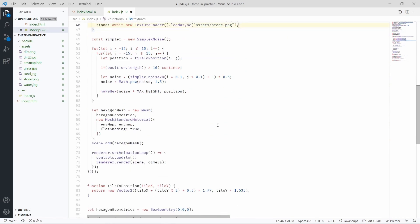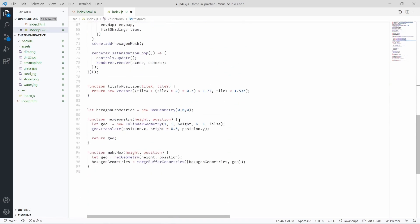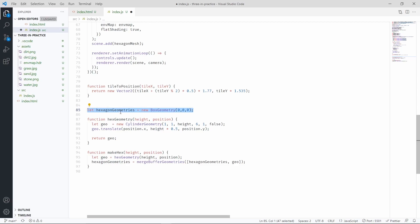Remember when we said that we wanted to group as many geometries as possible in a single geometry, and then have a single mesh instead of having multiple meshes for each hexagon. With the same logic, now, instead of adding a single hexagon geometry containing all the hexagons, we're going to have separate geometries for each type of hexagon.